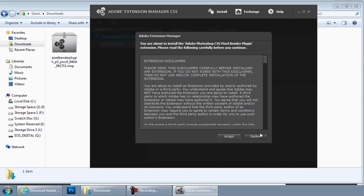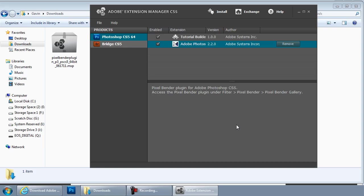Now that'll unpack Pixel Bender and install it. All you have to do is just accept everything as you go along. And there you go.